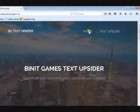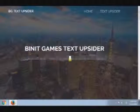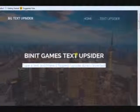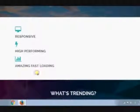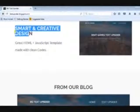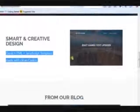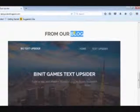Now we are gonna roam around this website. You may skip this step and directly click the TextUpsider button in the top right corner. This website is responsive, high performing, and fast loading. Let's see what's trending on this website. This website has a smart and creative design with great HTML and JavaScript, made with clean code. This website is just created.